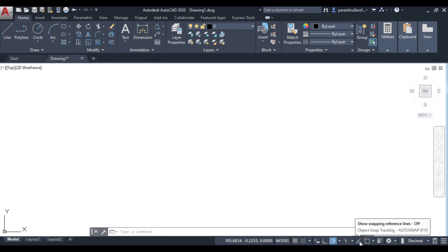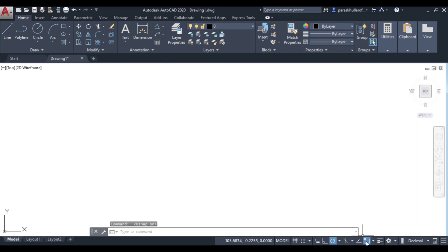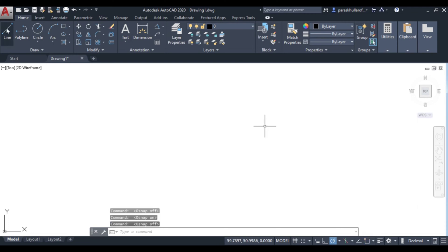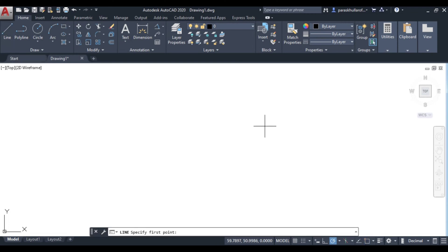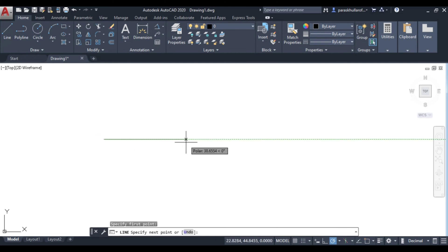If I click on it, it will be activated; if I click again, it will deactivate — or you can press F3. For now, I am deactivating it. Let us go to the Line command. I am drawing a line of 70 mm.